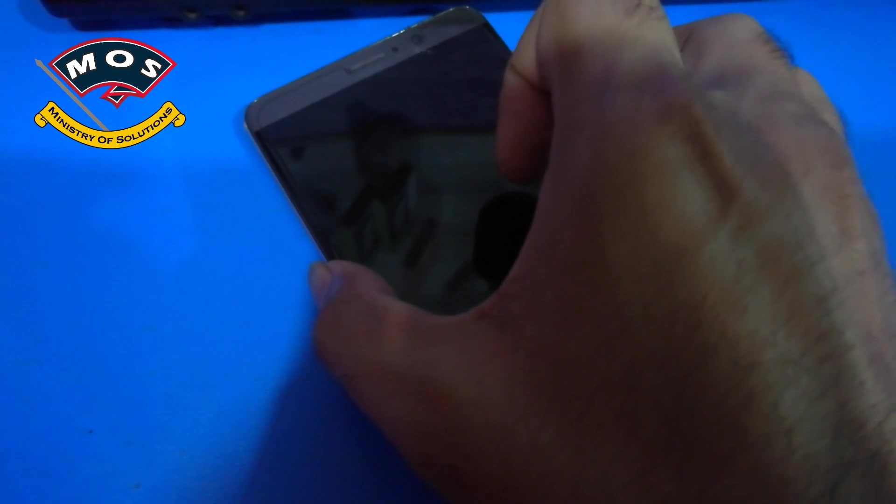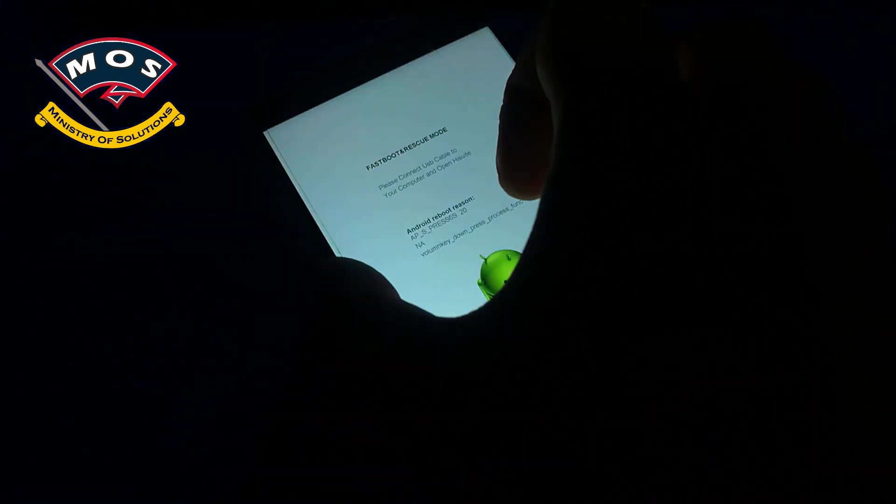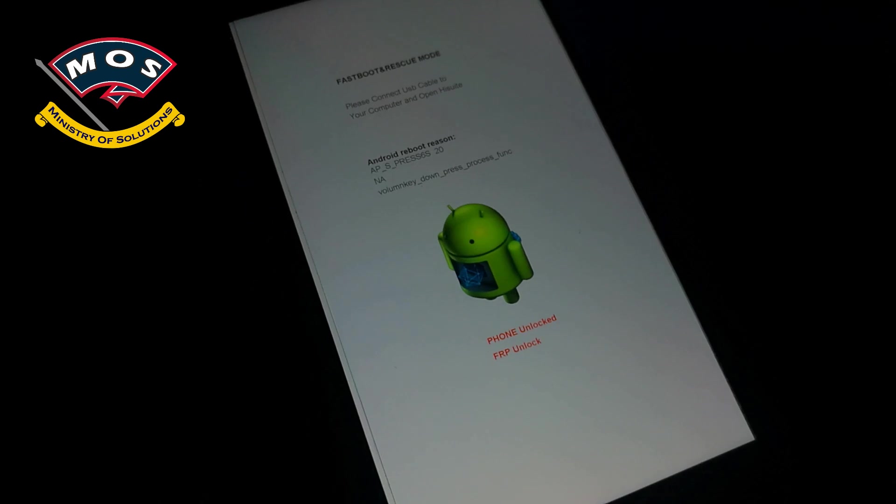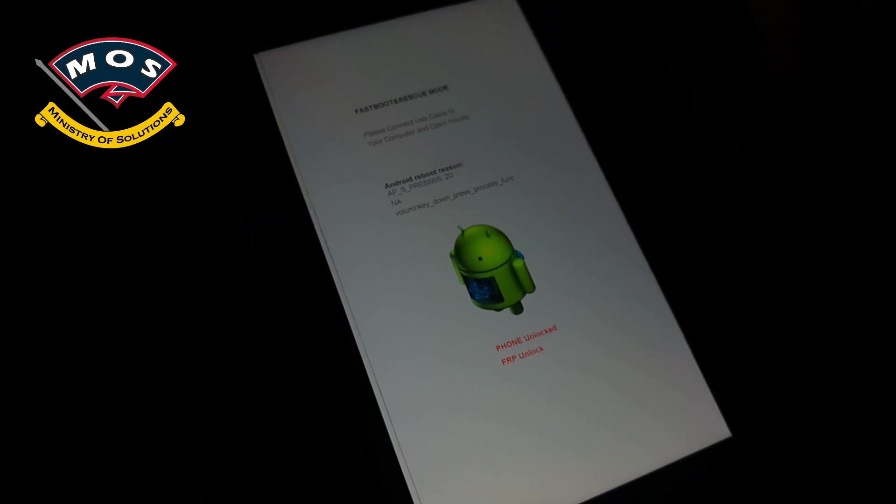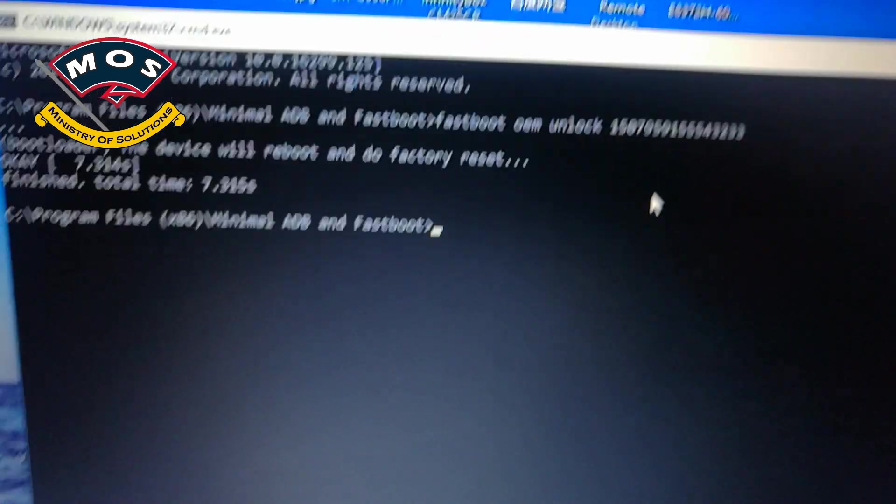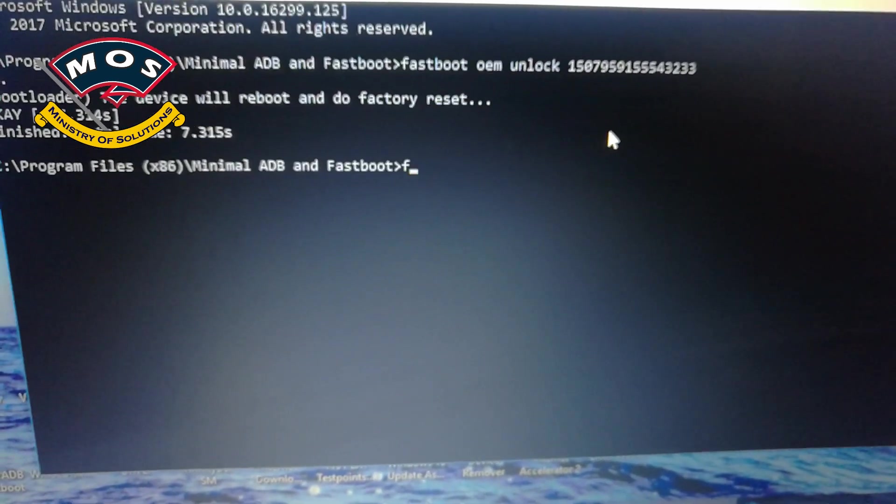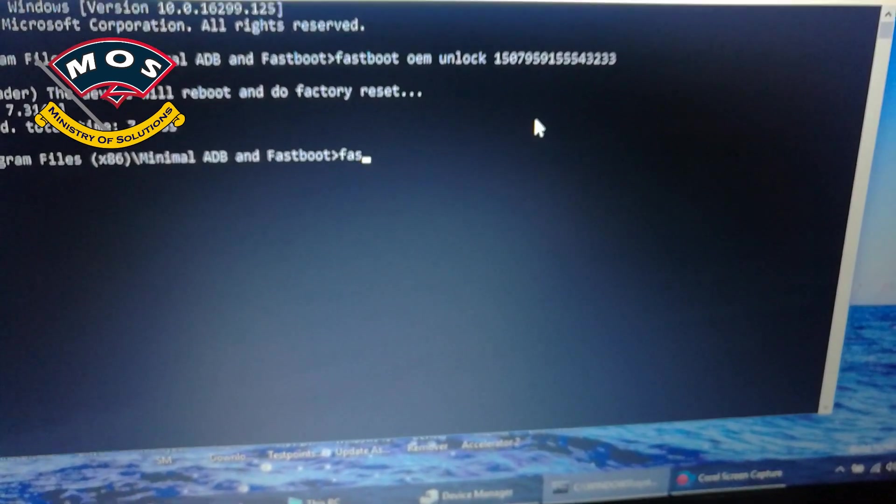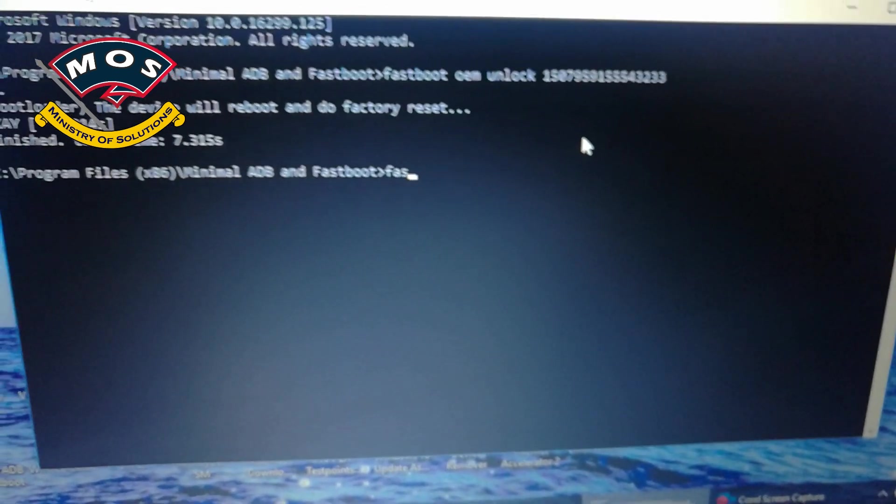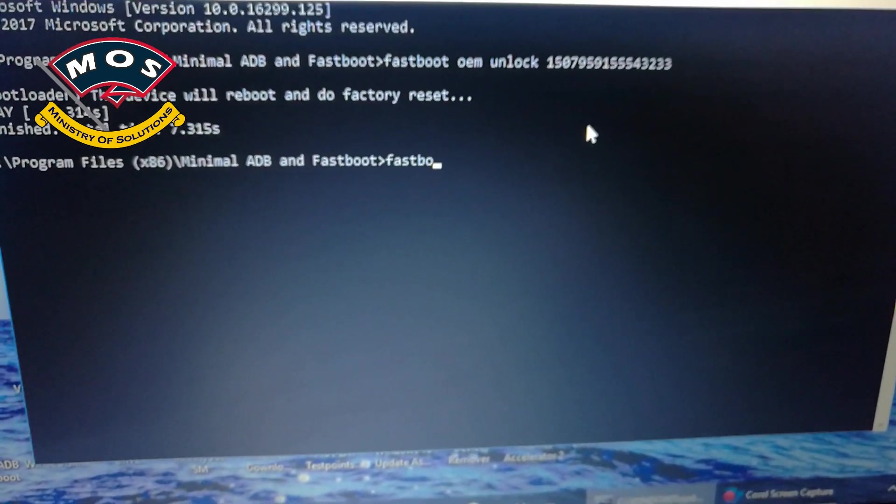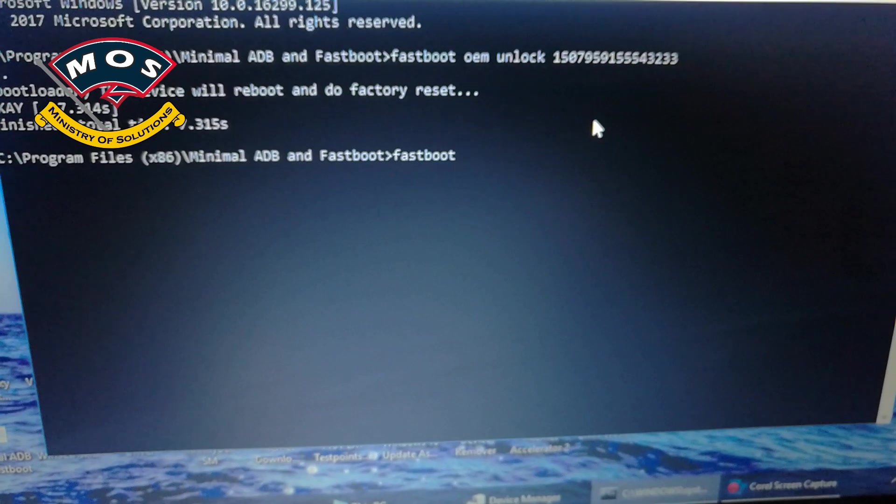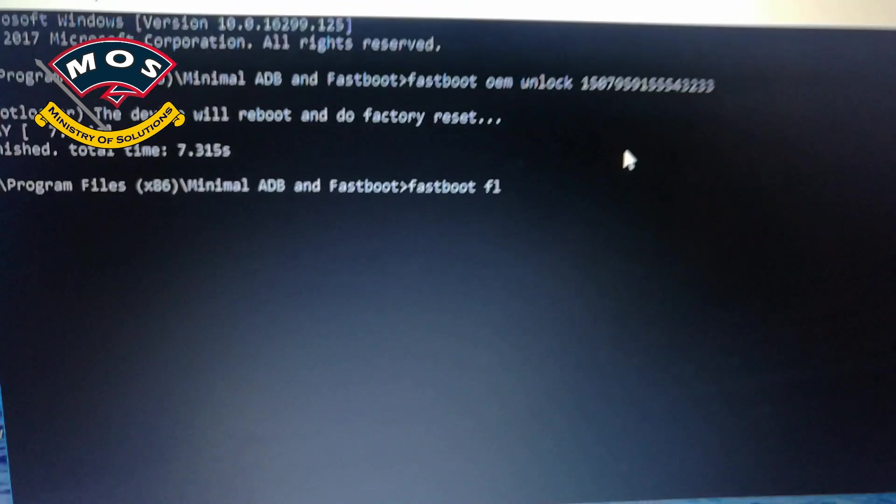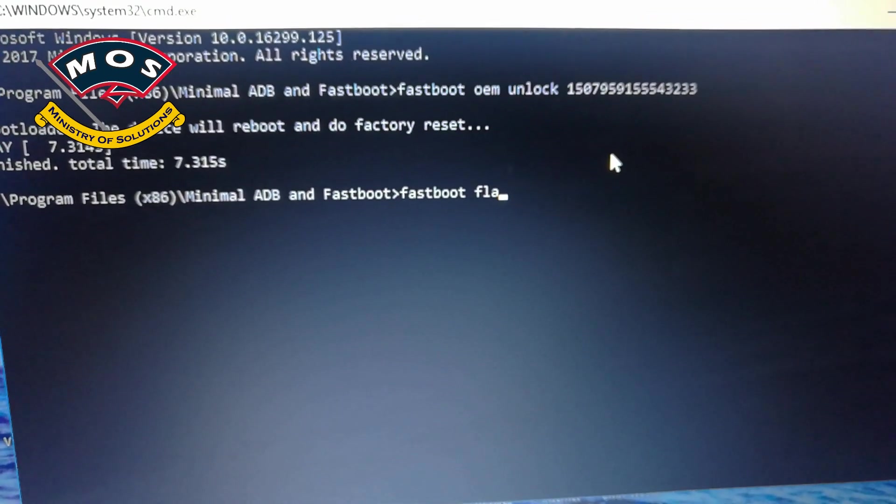Okay, now you can see phone is unlocked, FRP is unlocked. Now we are going to flash TWRP recovery on our phone. So the command is: fastboot space flash space recovery underscore ramdisk space, and then drag your TWRP recovery file on the CMD screen.